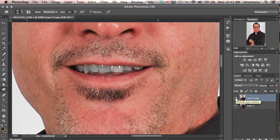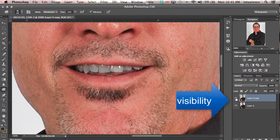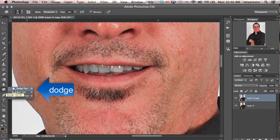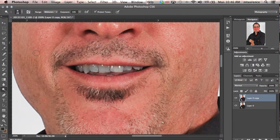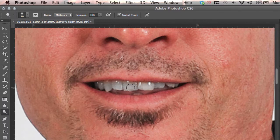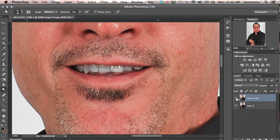You can click on the visibility of that layer to see the before and after — that's looking very nice. The next stage is to enhance it further by going to the dodge tool, making the brush a little wider. You want a very low exposure and make sure that protect tones is selected. Then just drag across the top and bottom of the teeth, highlighting them a little further to make them lighter. Clicking on visibility, you see the before and after.